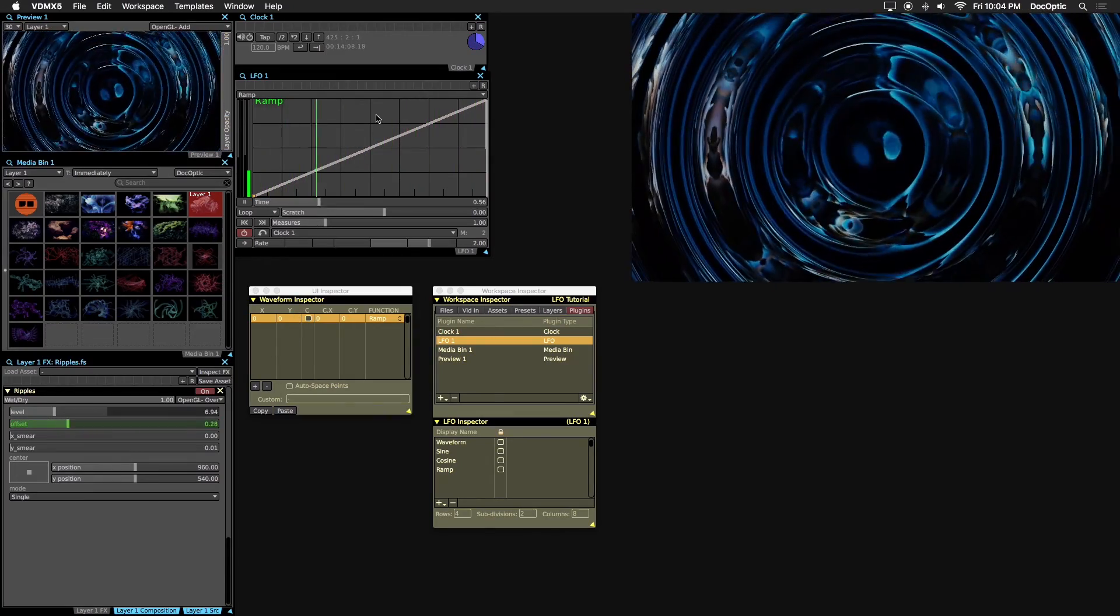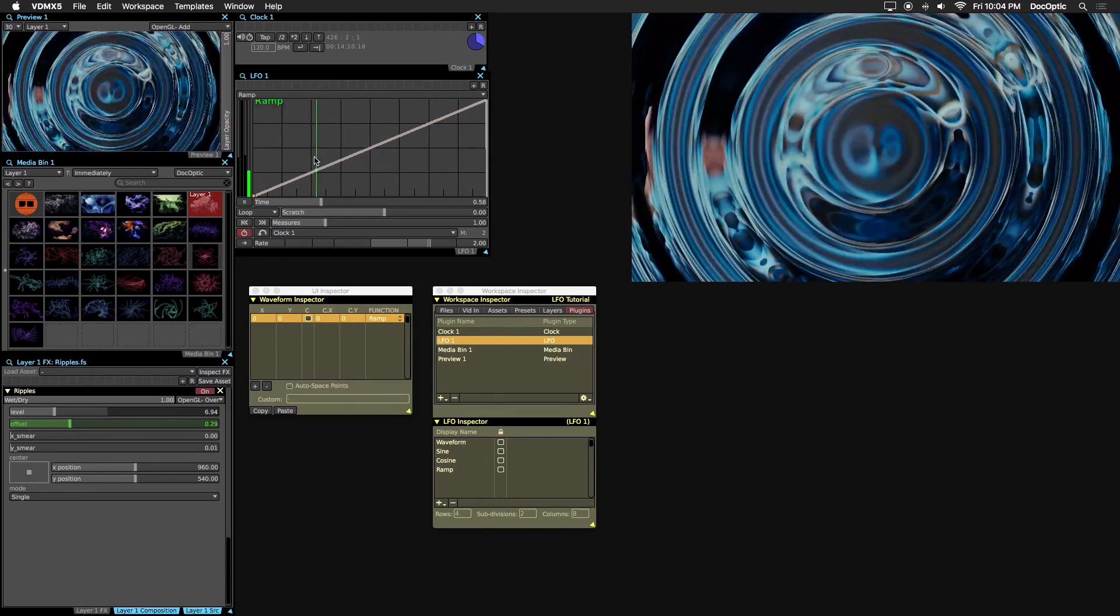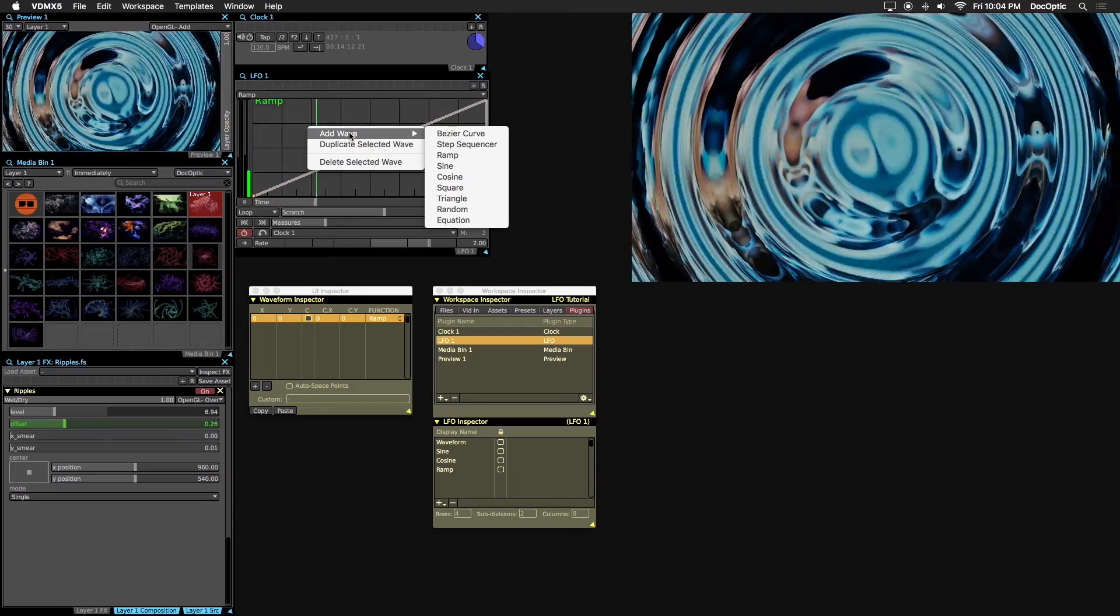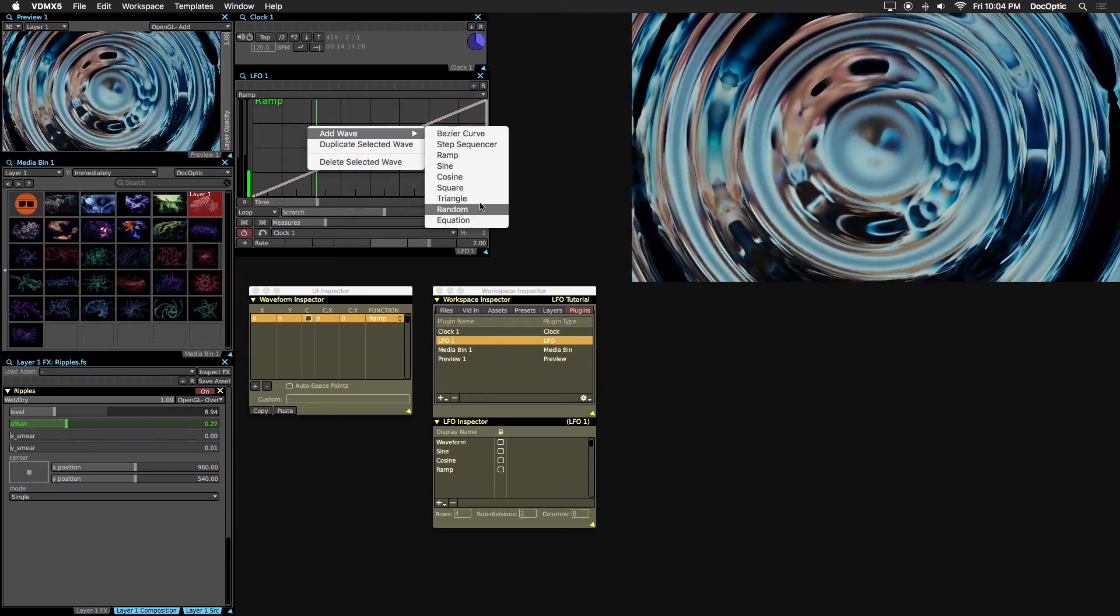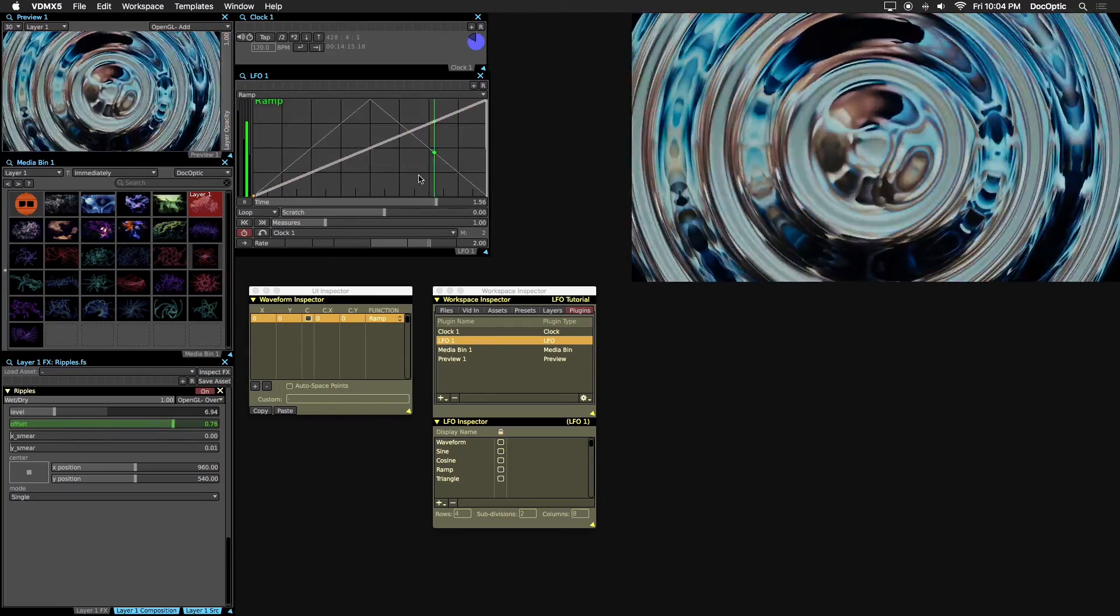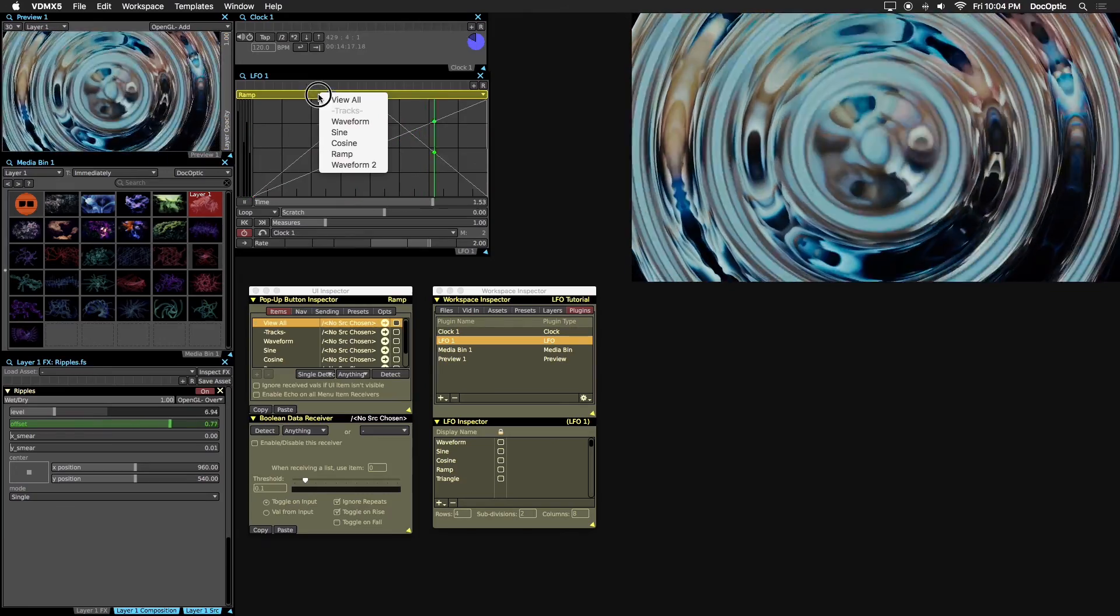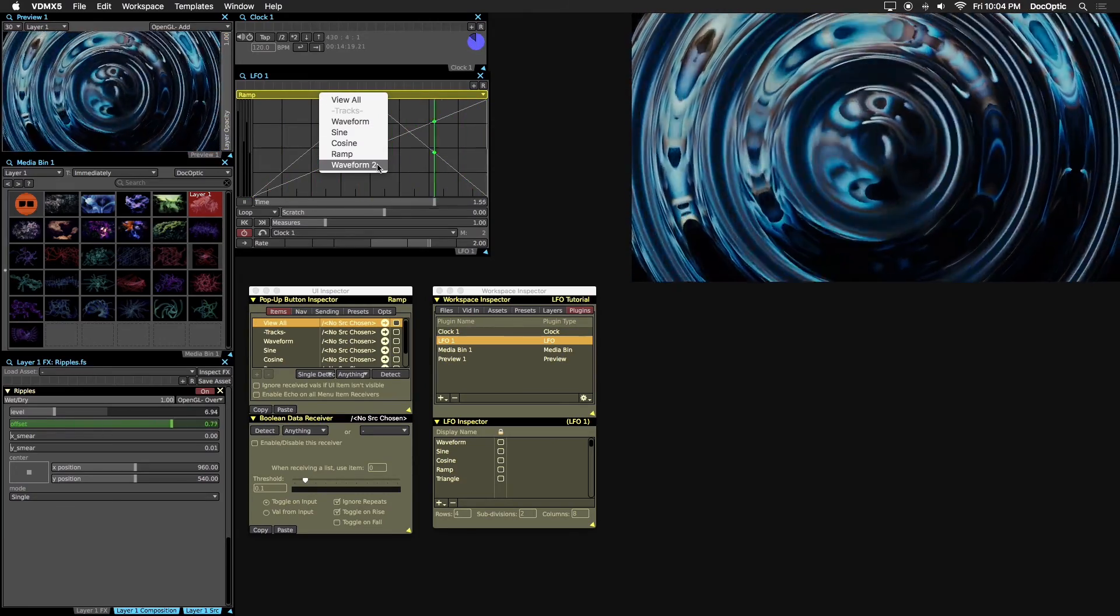There are other waveforms available that you can choose by right clicking on the LFO window. Let's select the triangle wave. The new waveform is available under the drop down menu. It's labeled as waveform 2.